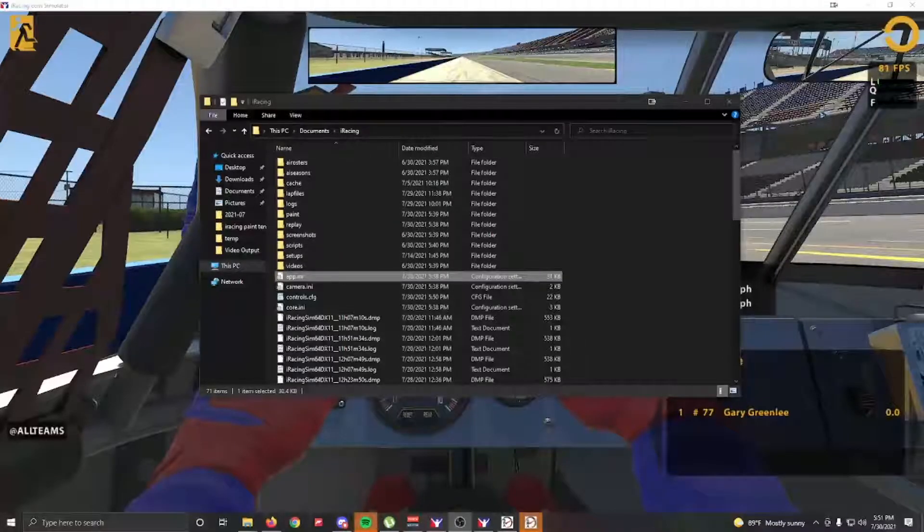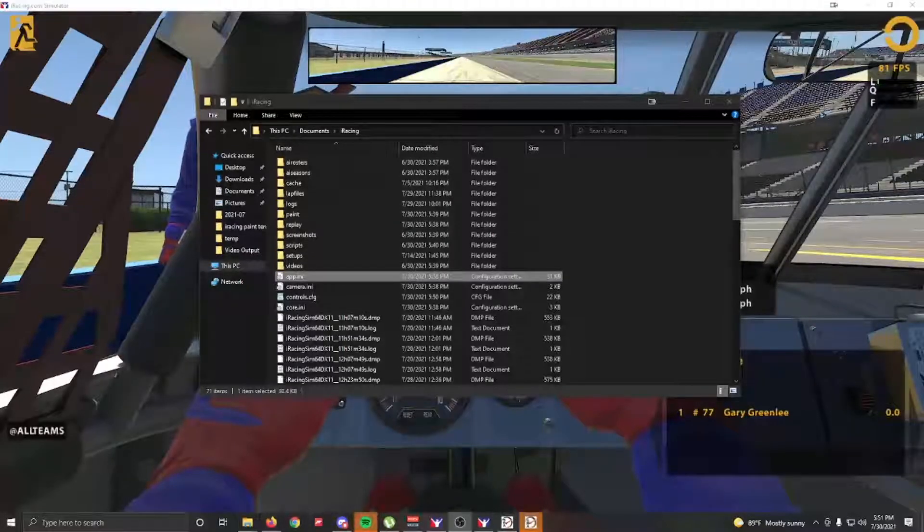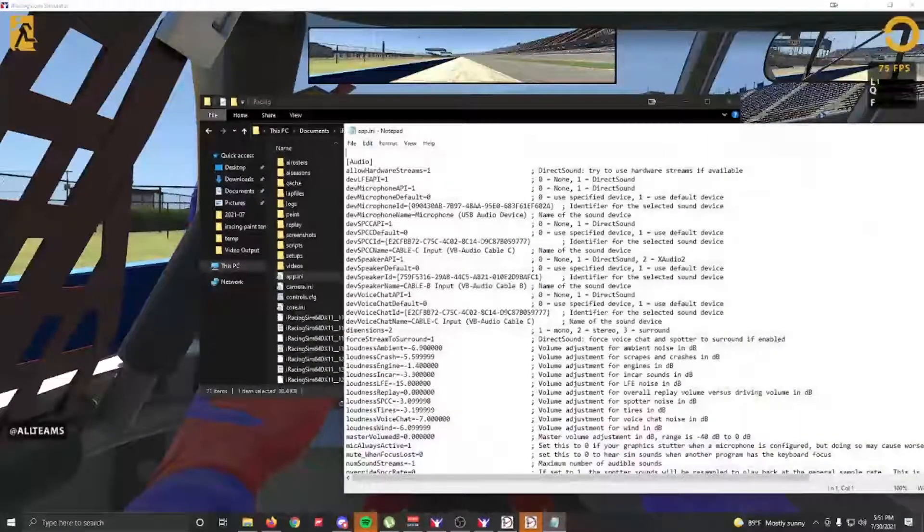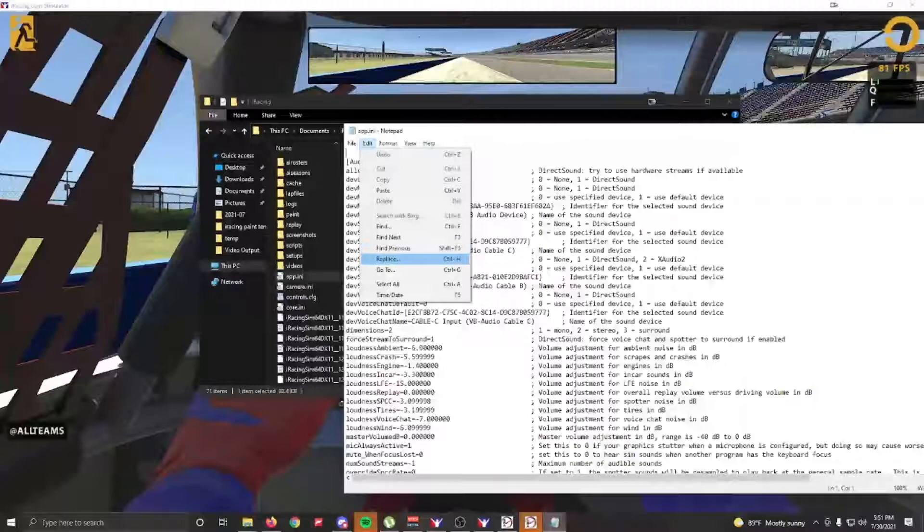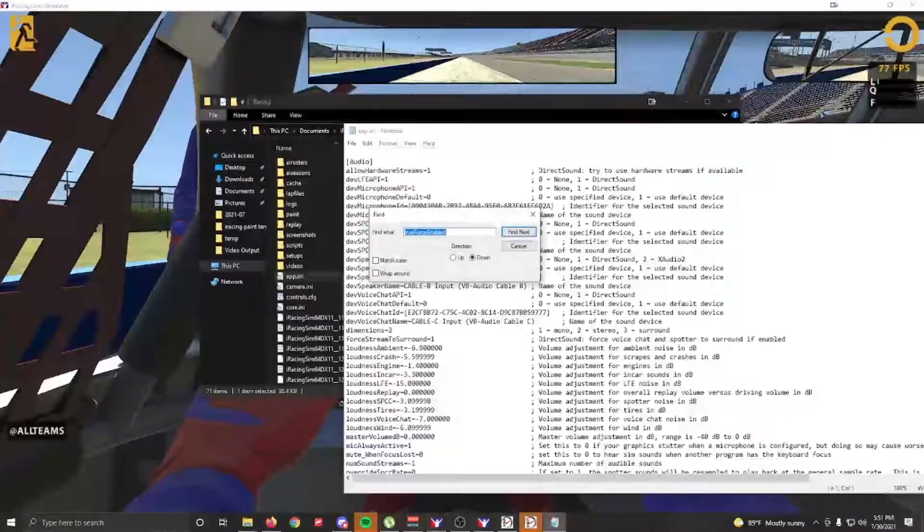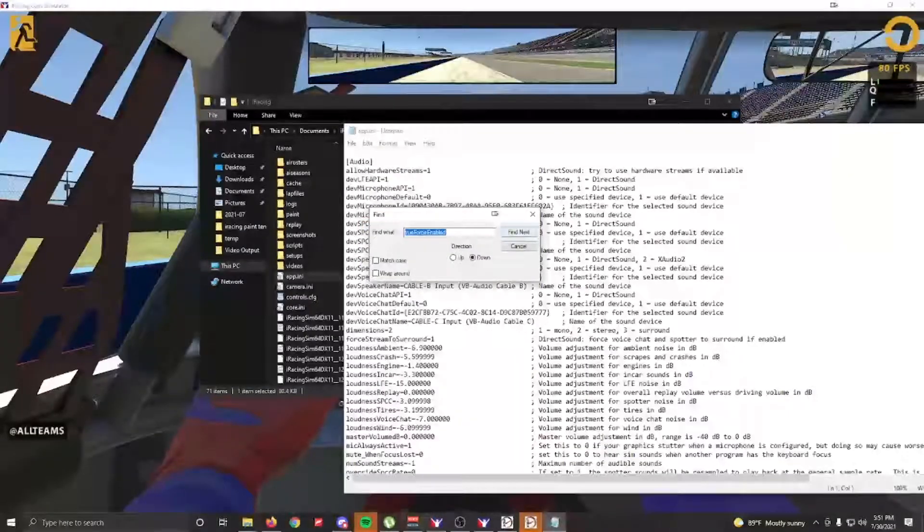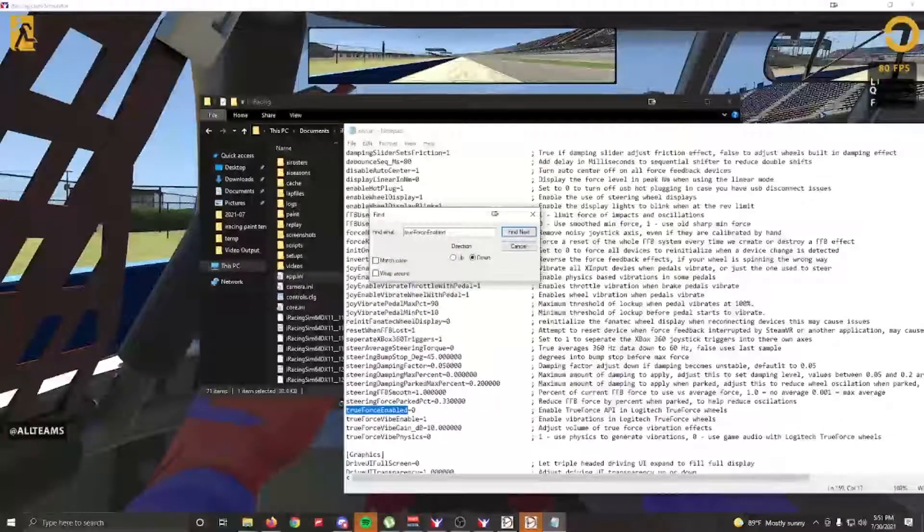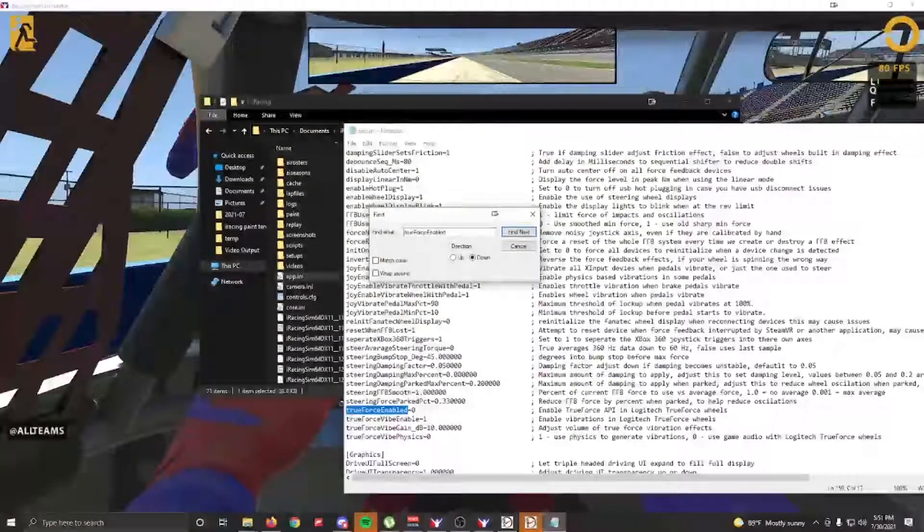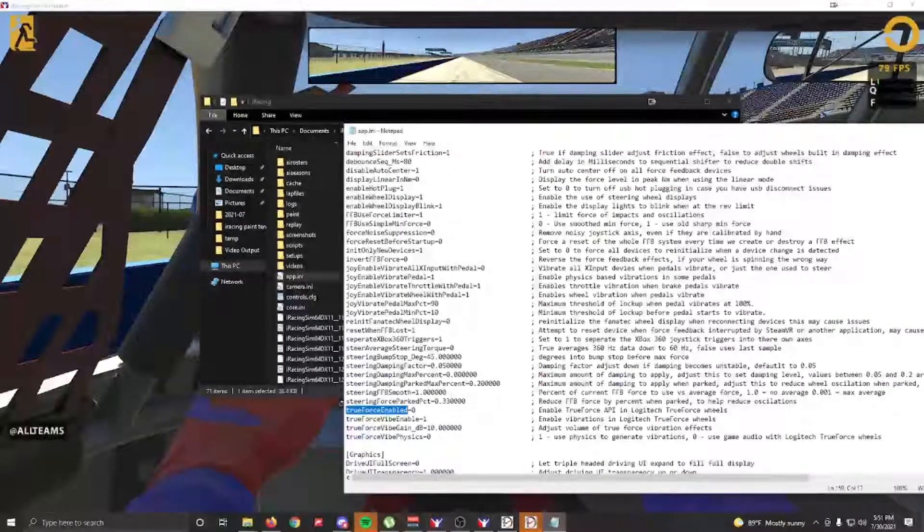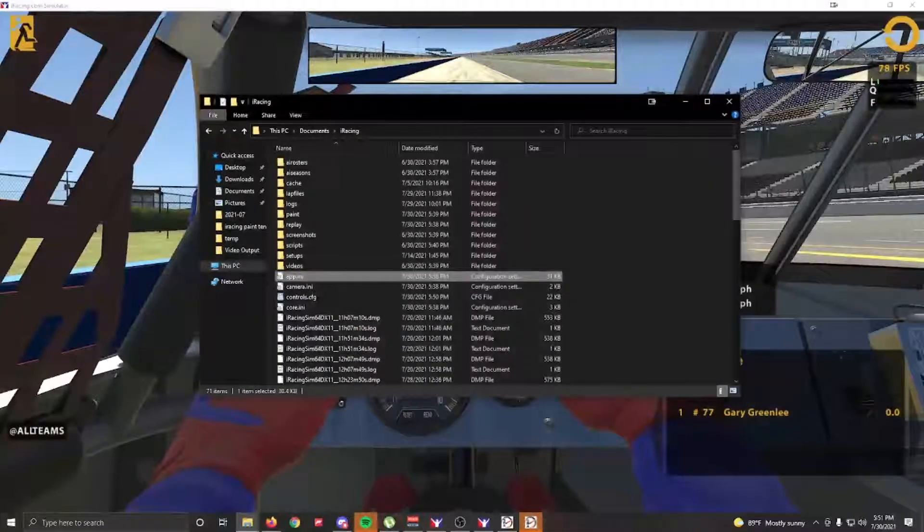Open app.ini and find 'true force enabled,' and change the one to a zero. Save, and that should take care of your issue.